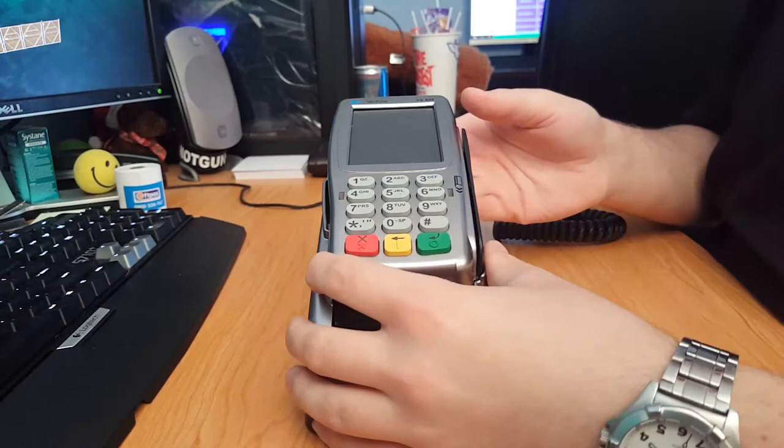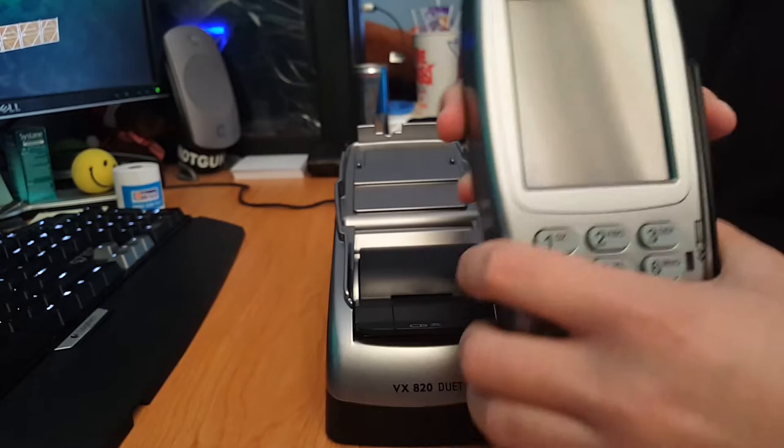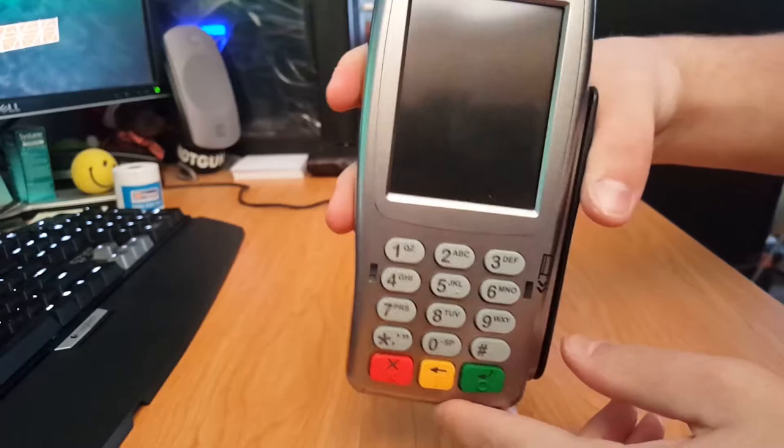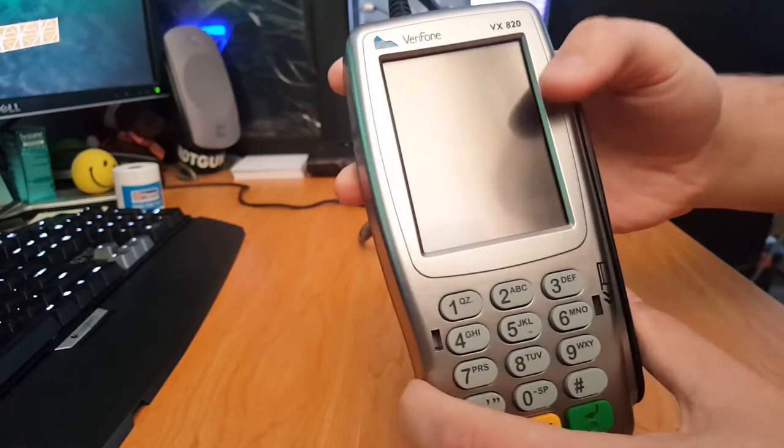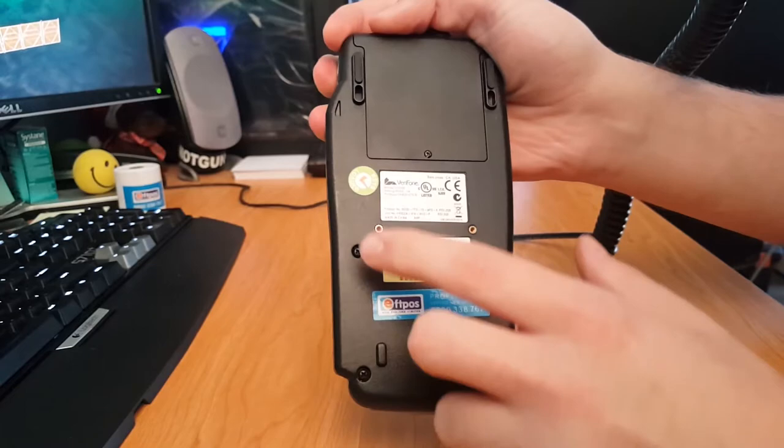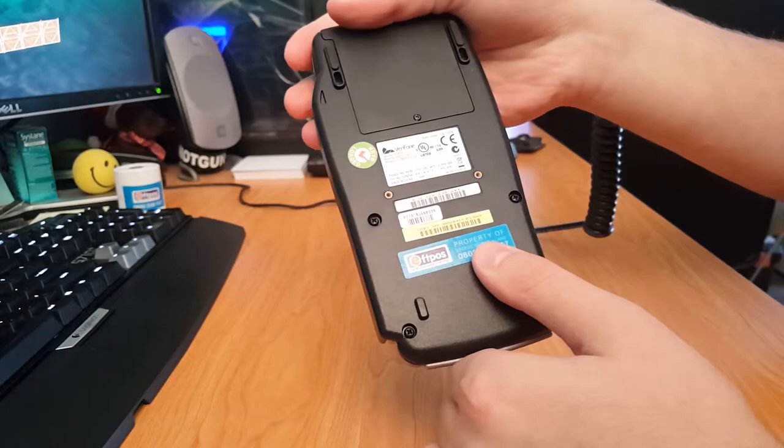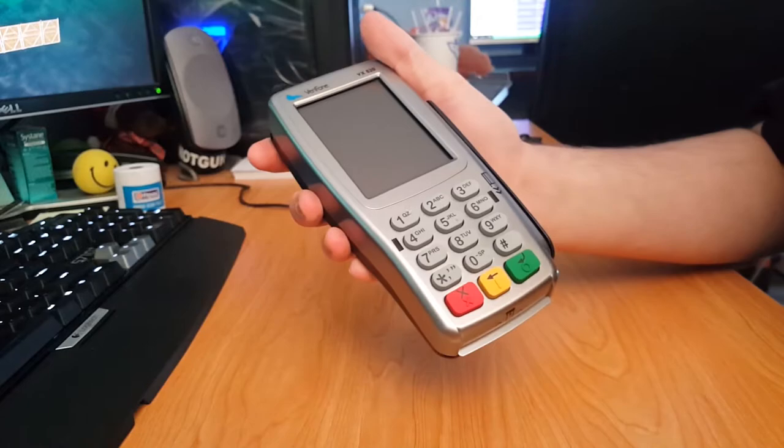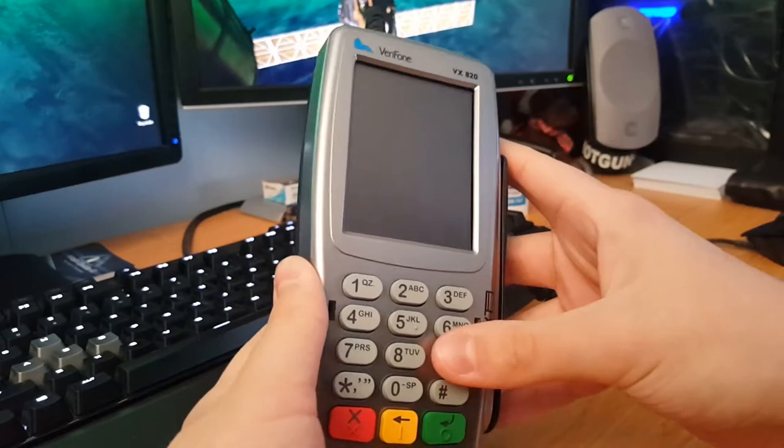So this is the Verifone VX820 Duet FPOS terminal up close. This is your pin pad. So let me just unplug this from here, and I'll show you this in a minute. This is your pin pad. You have your keys down the bottom. You have your three and a half inch touchscreen. I think it's three and a half inch anyway, don't quote me on that. Around the back, you just have that stuff there. VX920. I do have to send this back. You just have no Phillips head screws, which surprises me. I guess this will have anti-tamper sort of technology in it. I'm not too sure.